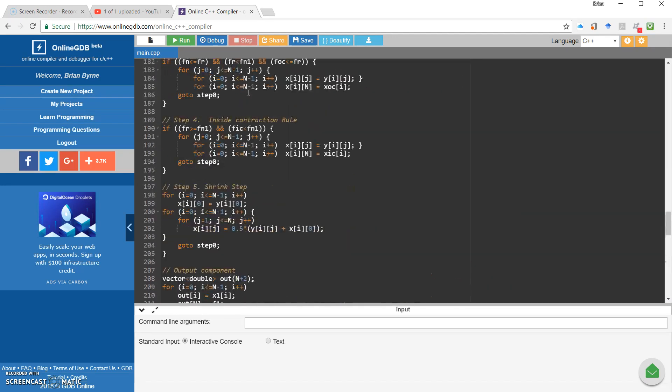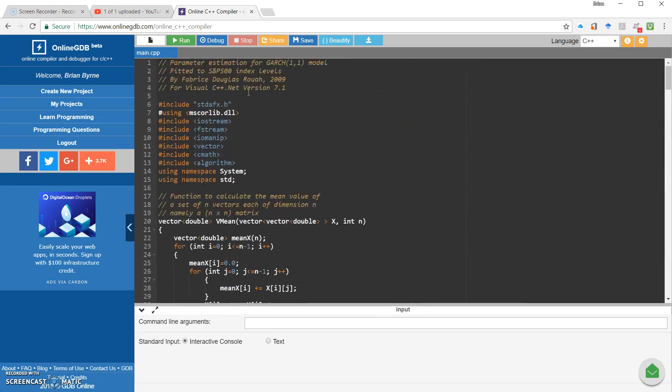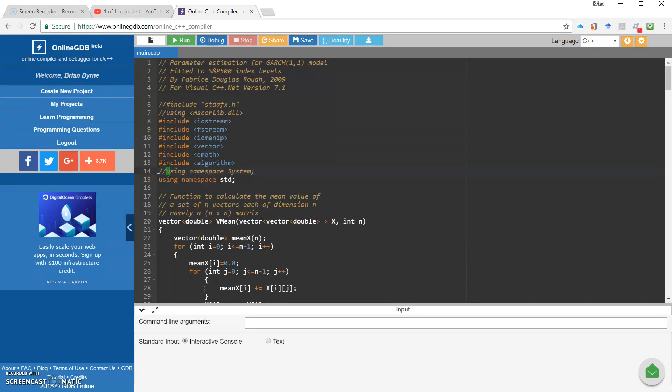A few small changes we might make here would involve taking out just three small lines of code. Using system namespace, we just take these three lines out. They're not required for the estimation.